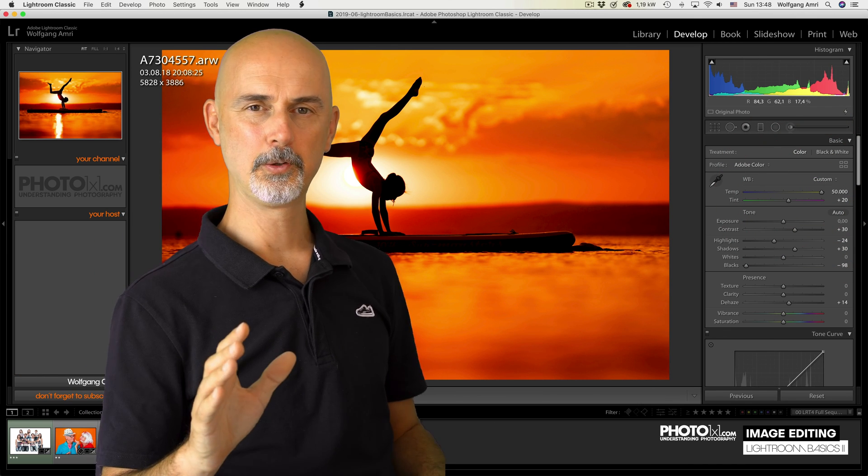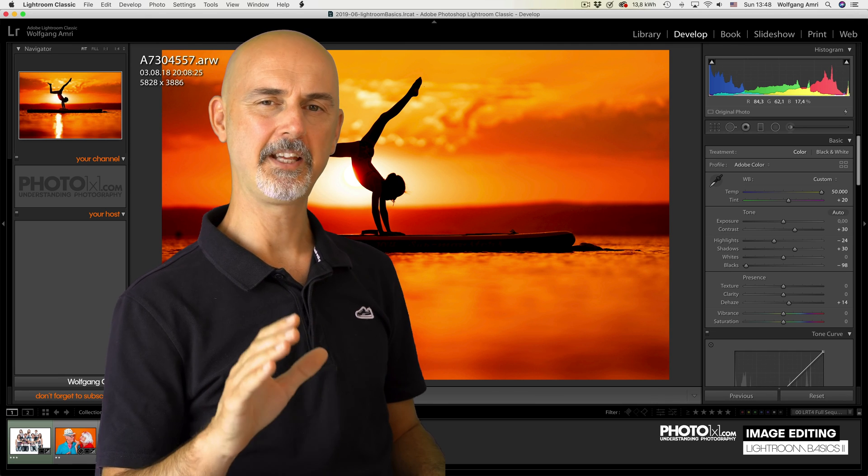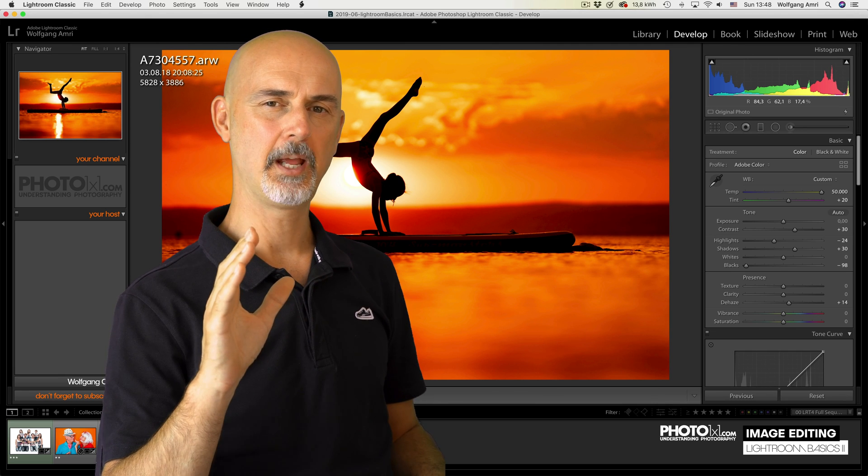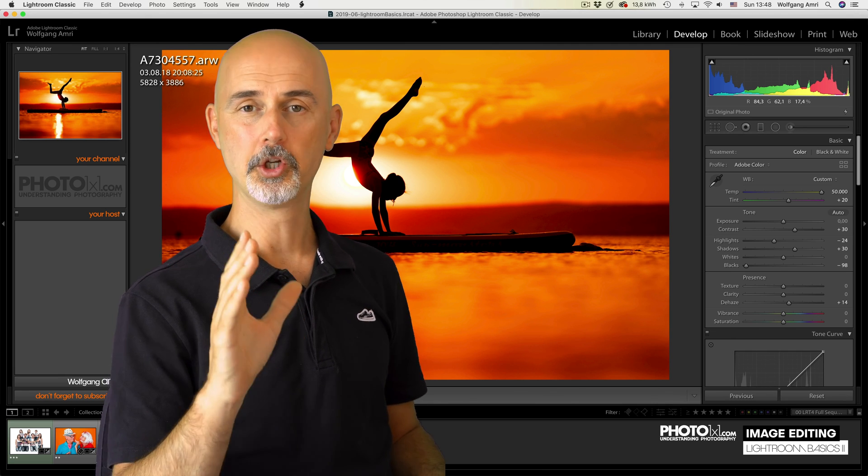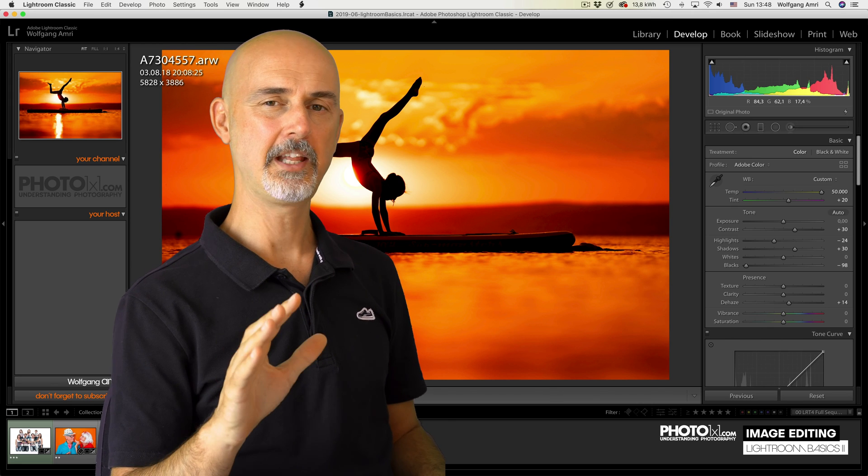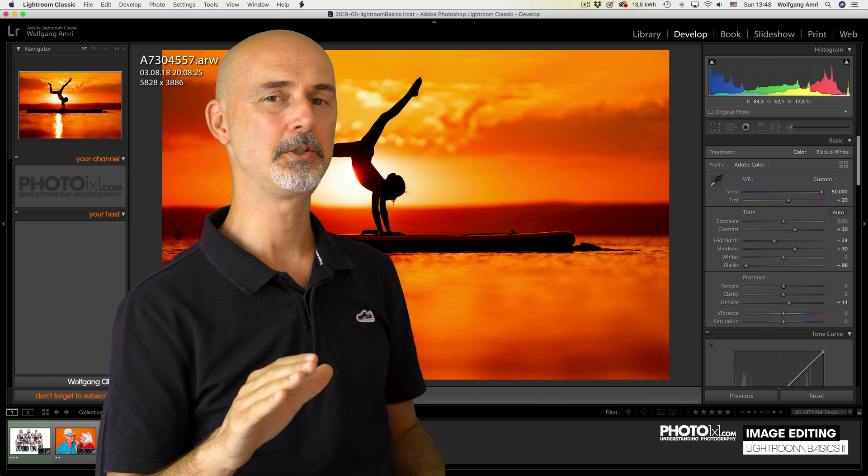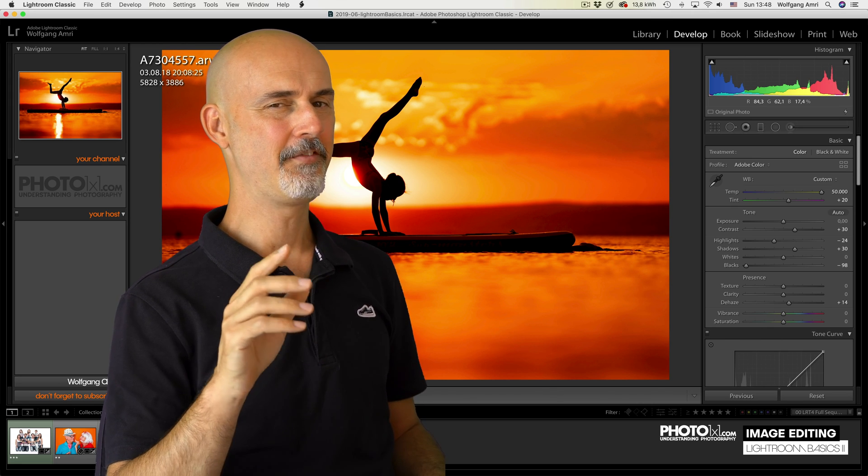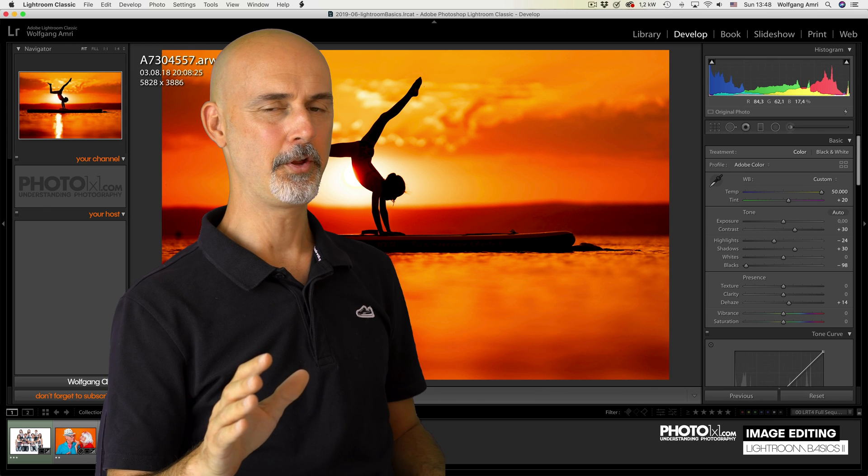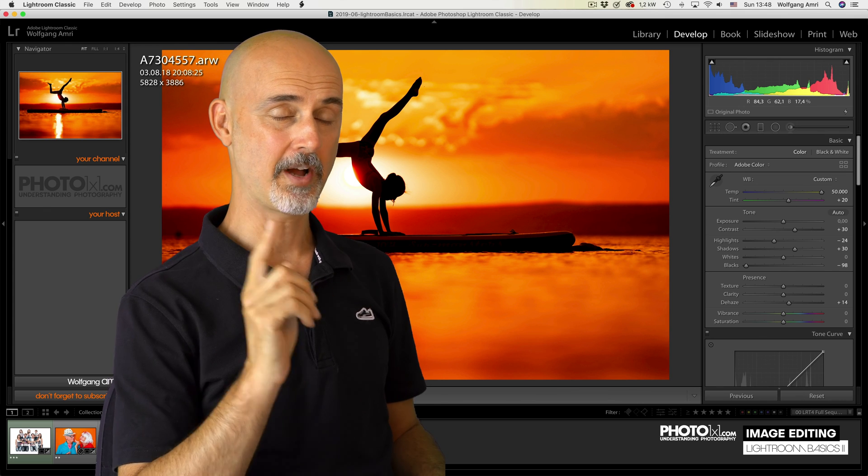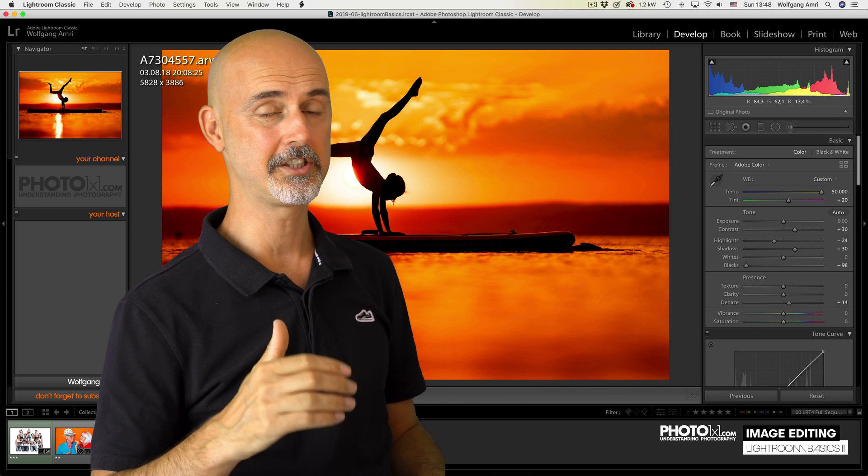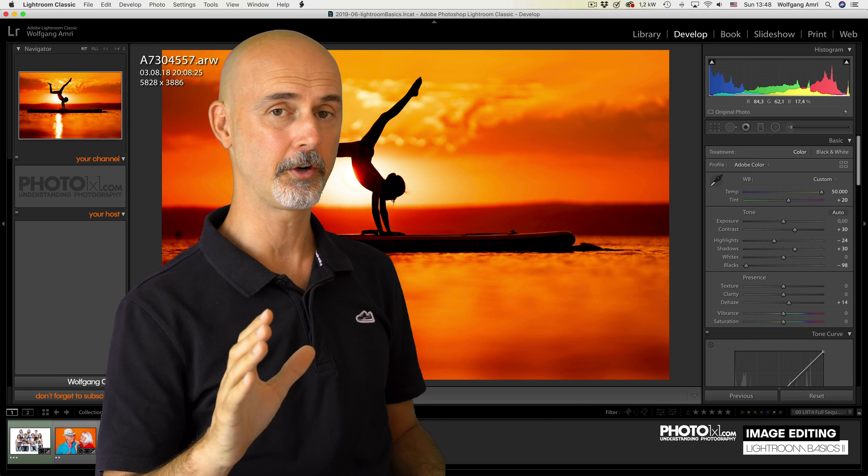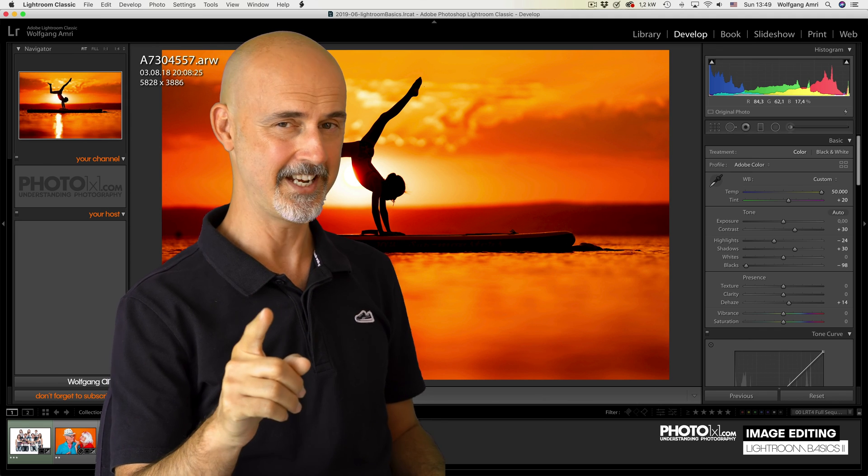That concludes our Lightroom Basic tab. Let me give you one more tip for editing in general. Don't overdo it. Especially beginners tend to do that. Now, if that was helpful for you, don't forget to hit that subscribe button and put your thumbs up, because there's a lot more coming up and you don't want to miss anything.